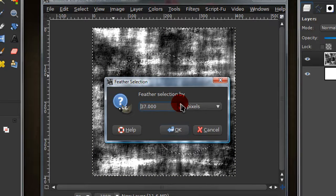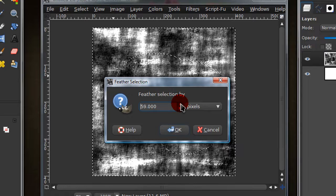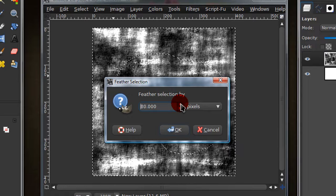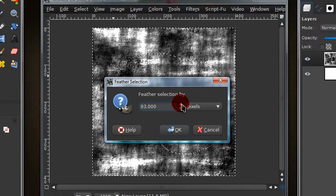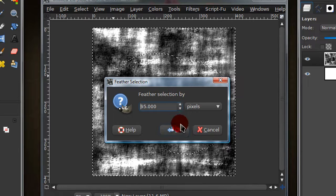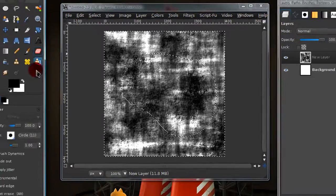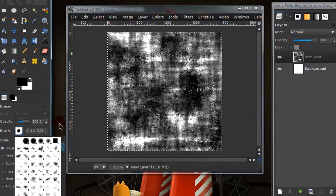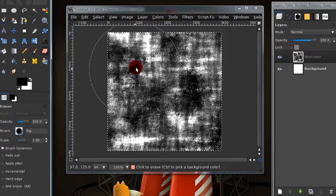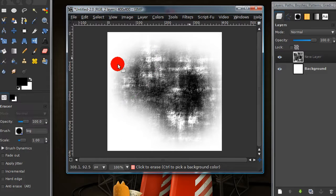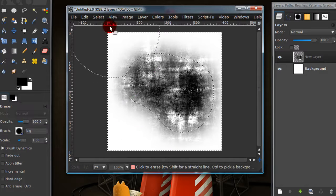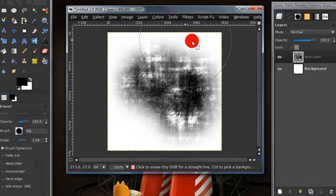I'm going to feather this selection by about 95. Now get your eraser tool and just get a fairly large brush and then just erase any of the surrounding stuff. And then select none.